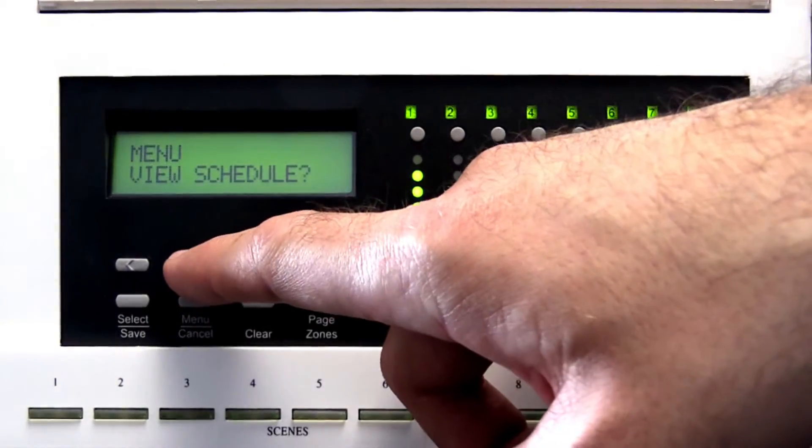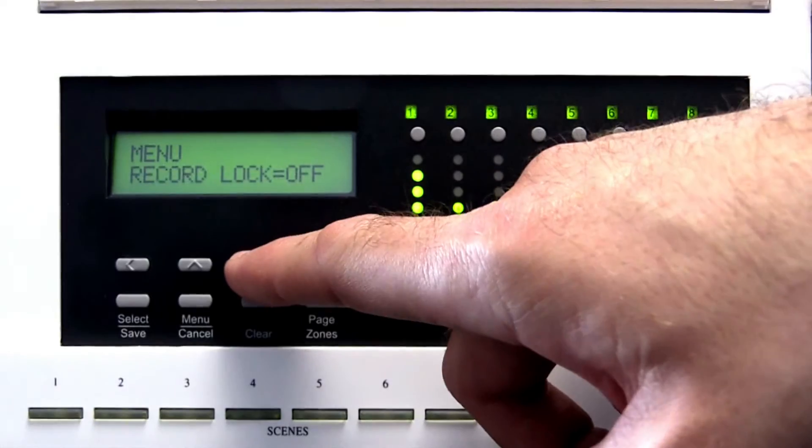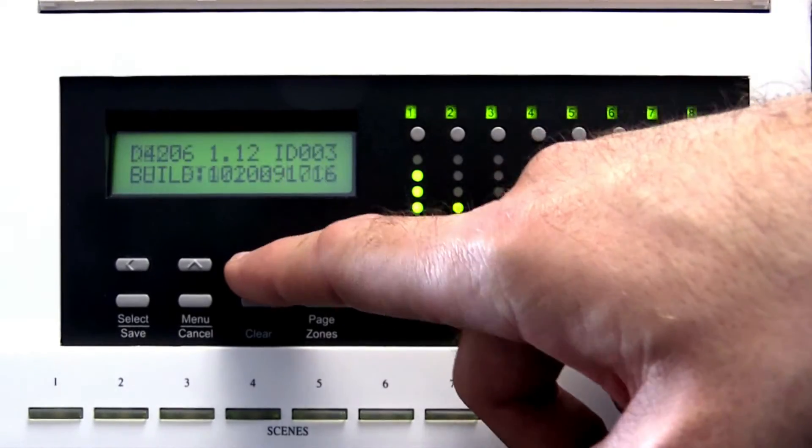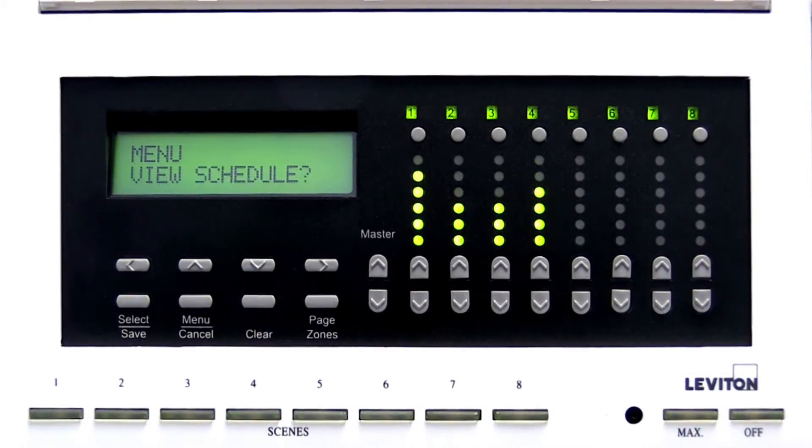The up or down arrow scrolls through menus and sub-menus and is also used to change values.